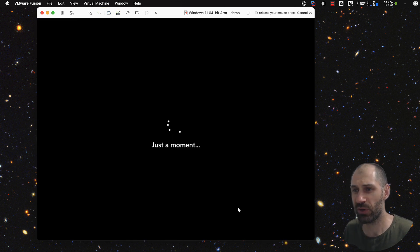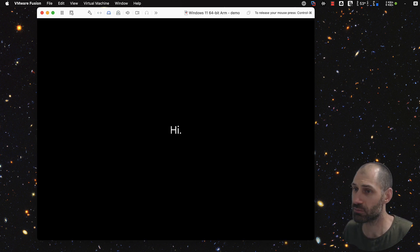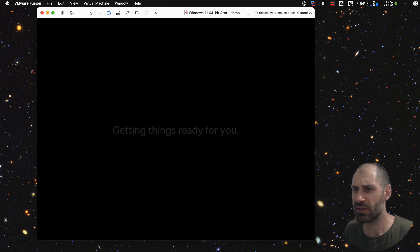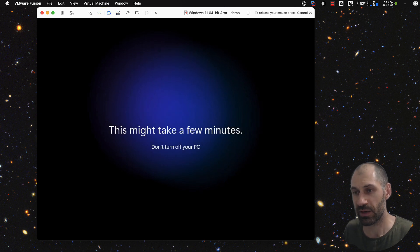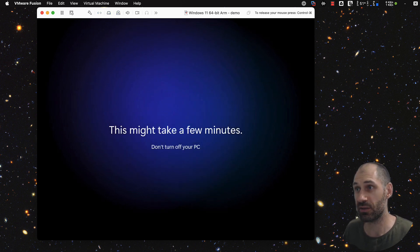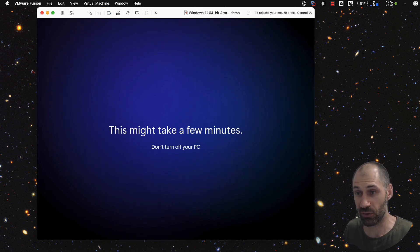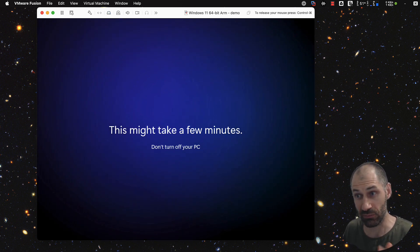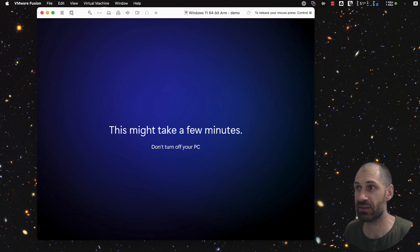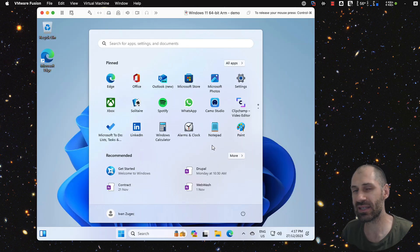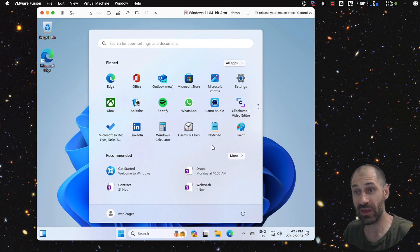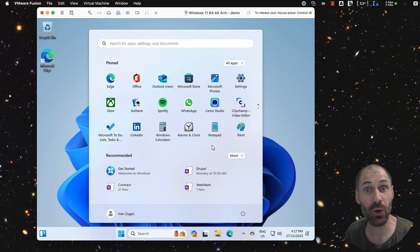Now I believe Windows is checking for updates. So now what I think is going to happen is it is going to do a bunch of updates, so make sure you don't shut your virtual machine off and just let it run through these updates. Once Windows has done all these updates and restarted, you should be redirected to the desktop. So right now we have a working version of Windows 11.